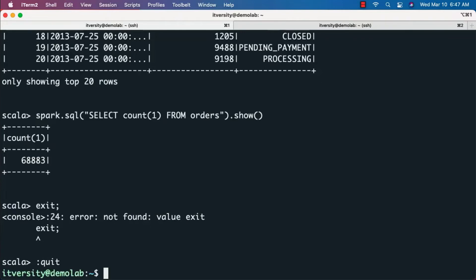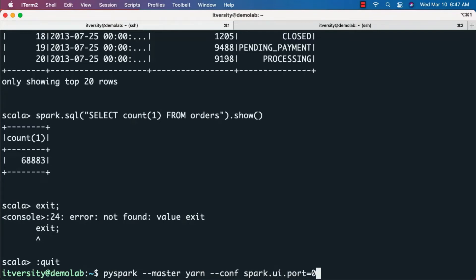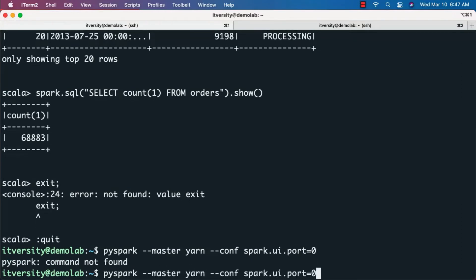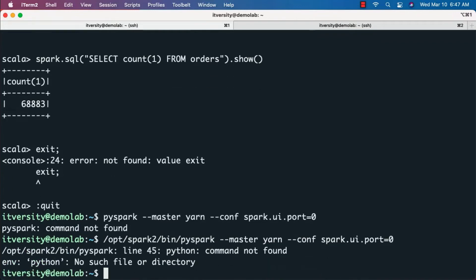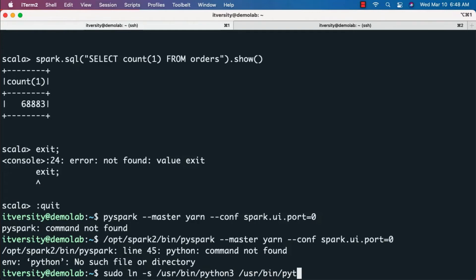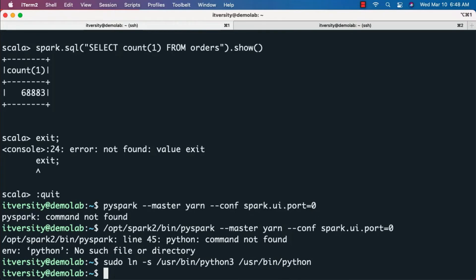To exit from the Spark shell, use ':quit'. Now let's launch PySpark by specifying the fully qualified path: 'opt/spark2/bin/pyspark --master yarn --conf spark.ui.port=0'. Note there is no command named 'python' — it looks for the python command to start. Since we have Python accessible as 'python3', one way to resolve this is by creating a soft link: 'sudo ln -s /usr/bin/python3 /usr/bin/python'. This creates a soft link for python3 as python.